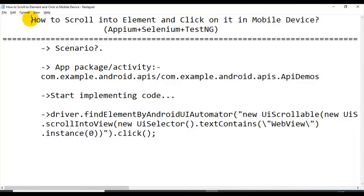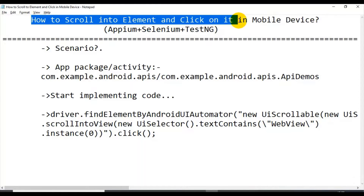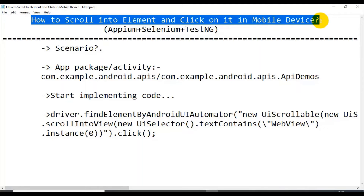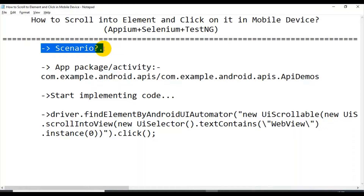Hey, hi guys, this is Baka Pachin Chalikar. In this tutorial I will talk about how to scroll into an element and click on it in a mobile device. First I will discuss the scenario which we are going to automate.